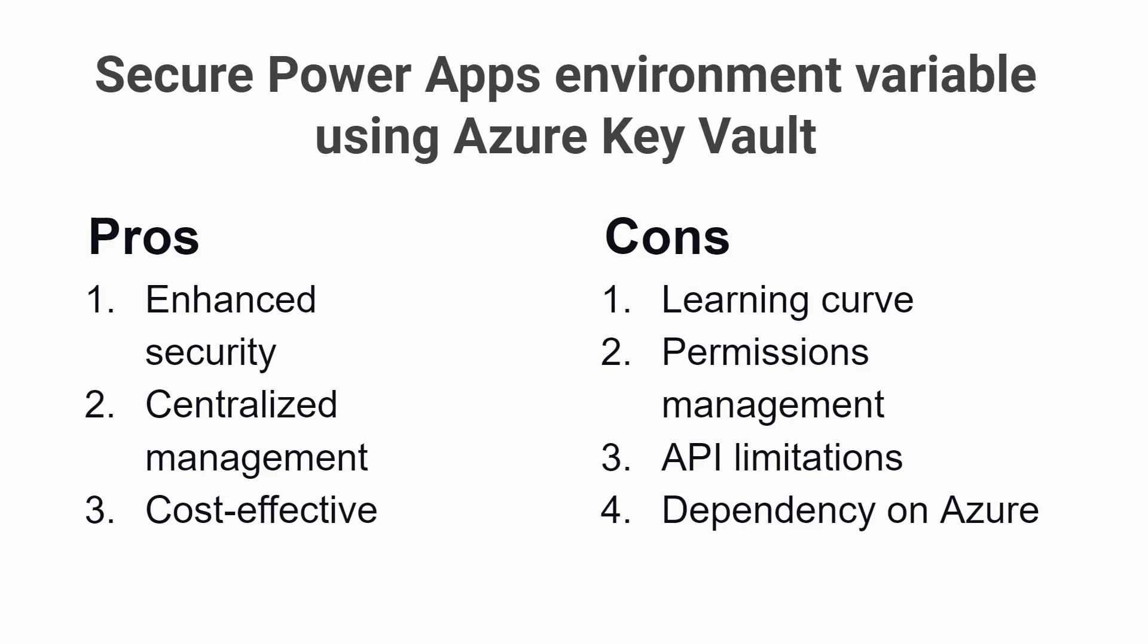Dependency on Azure: Since Azure Key Vault is an Azure service, it is dependent on the Azure platform. This means that if there are any disruptions or outages on the Azure platform, it could impact your ability to access your secrets.